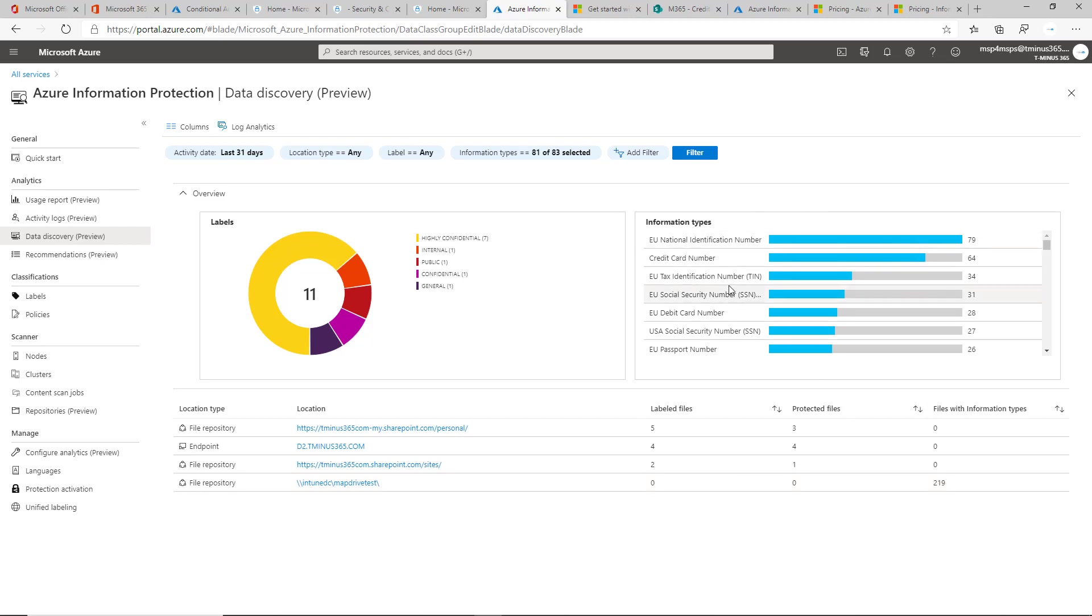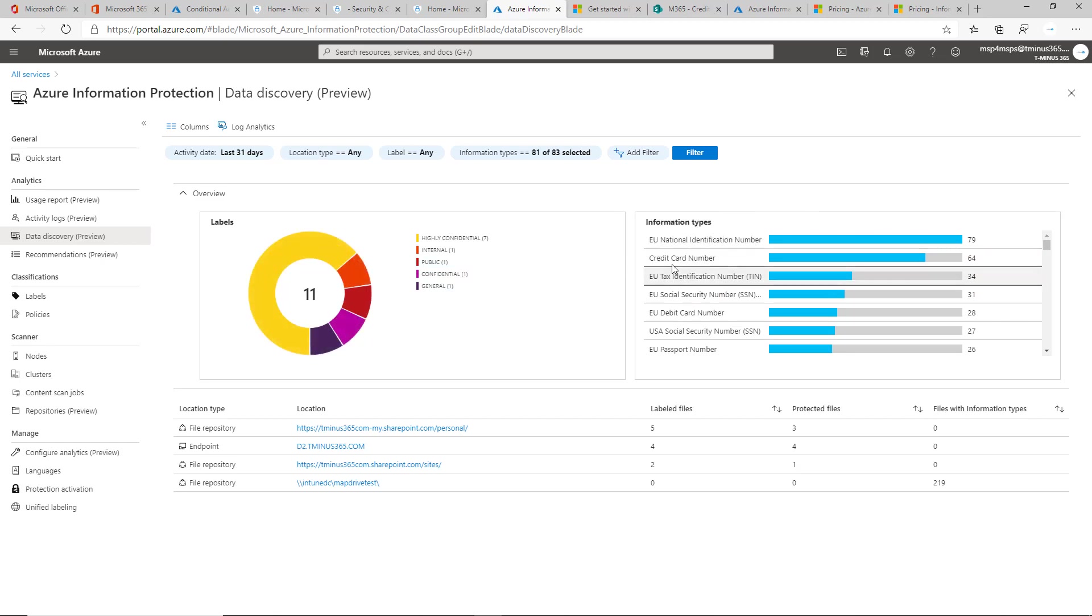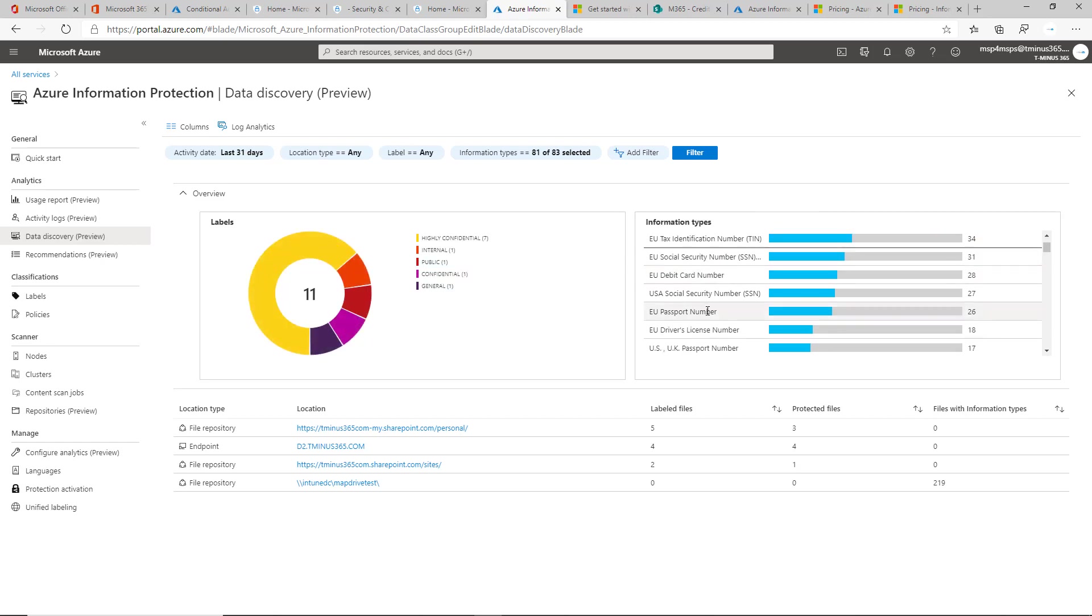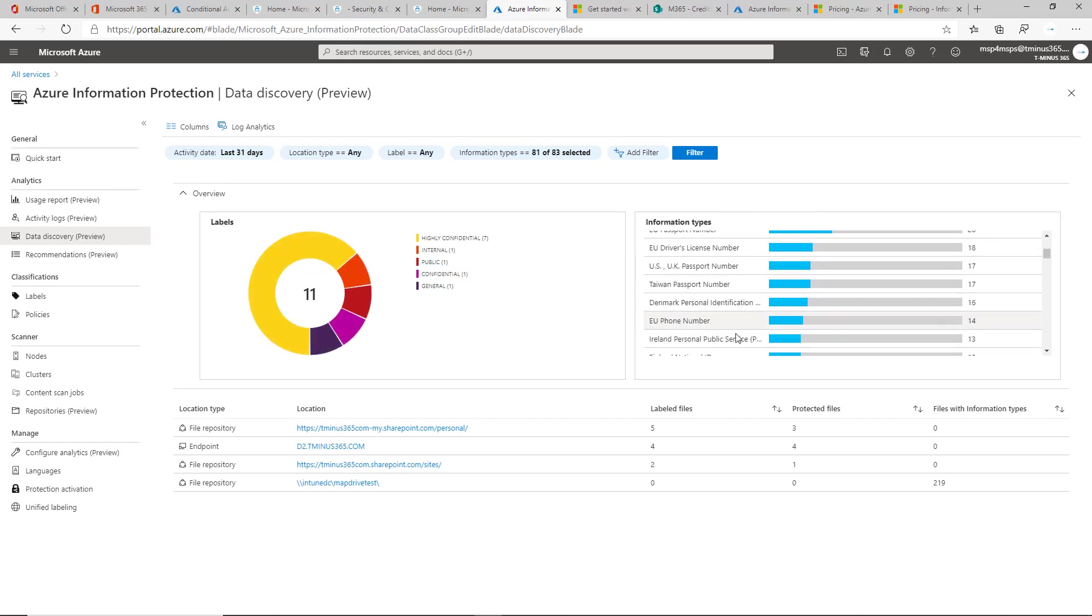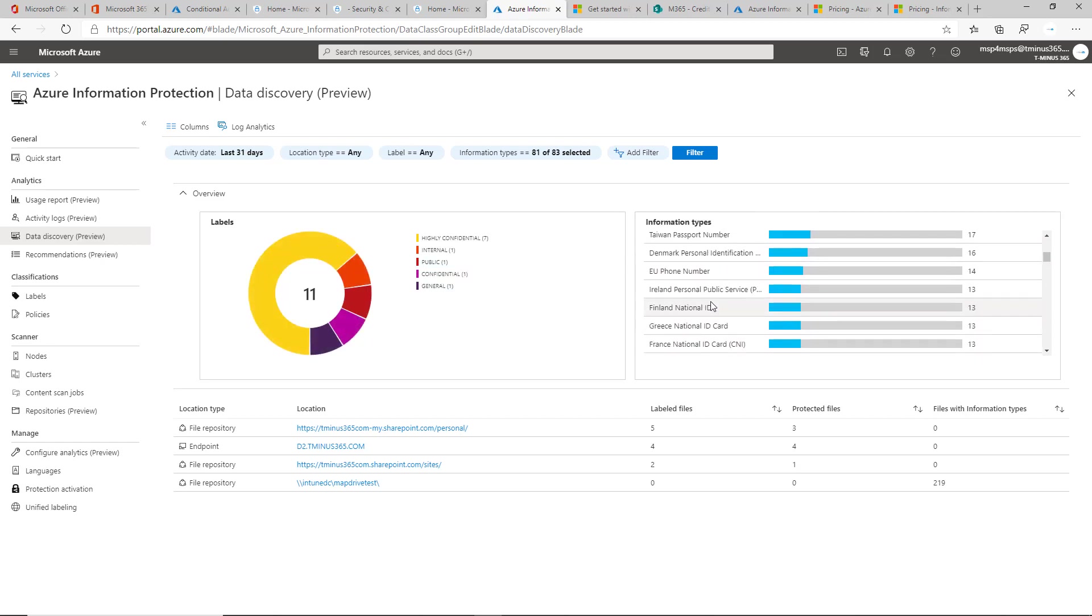That could include sensitive information like you're seeing here, credit card numbers, things like that that may be part of that that you want to consider when you're thinking about your taxonomy.